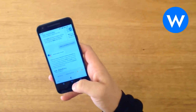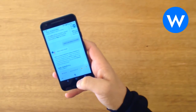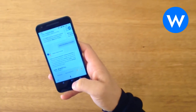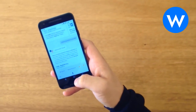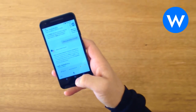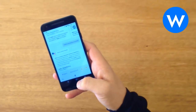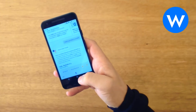Entities in WordLift are webpages that describe the things that we talk the most about on our website. All the entities are organized in a vocabulary within WordPress. Each entity is a webpage and corresponds to a data point that WordLift creates in the web of data.